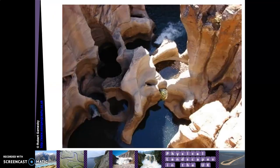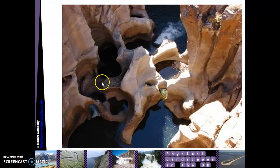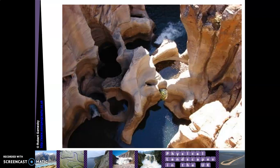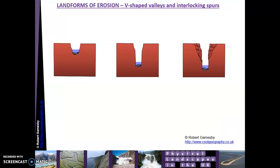At the bottom of the waterfall in the plunge pool, we also get something called potholing. You only really see this during low flow — in summer or when there hasn't been much rainfall. You can see holes where stones have been swirled around and effectively drilled down into the bedrock. These are called potholes because they look like a pot could fit into them.